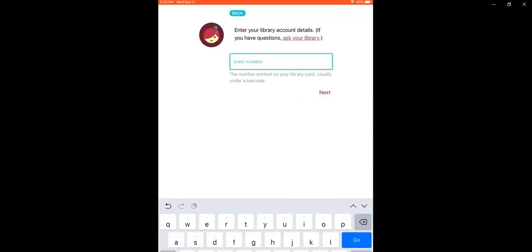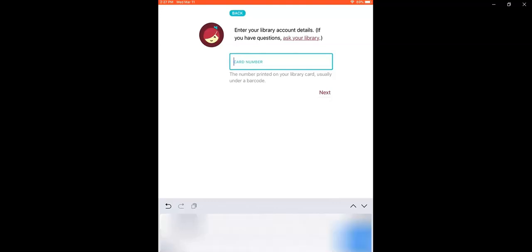Now it's asking me for my card number. This is the number on the back of your library card right below the barcode that starts with a 21442. You do need to enter the whole number. I just have part of mine grayed out right now.